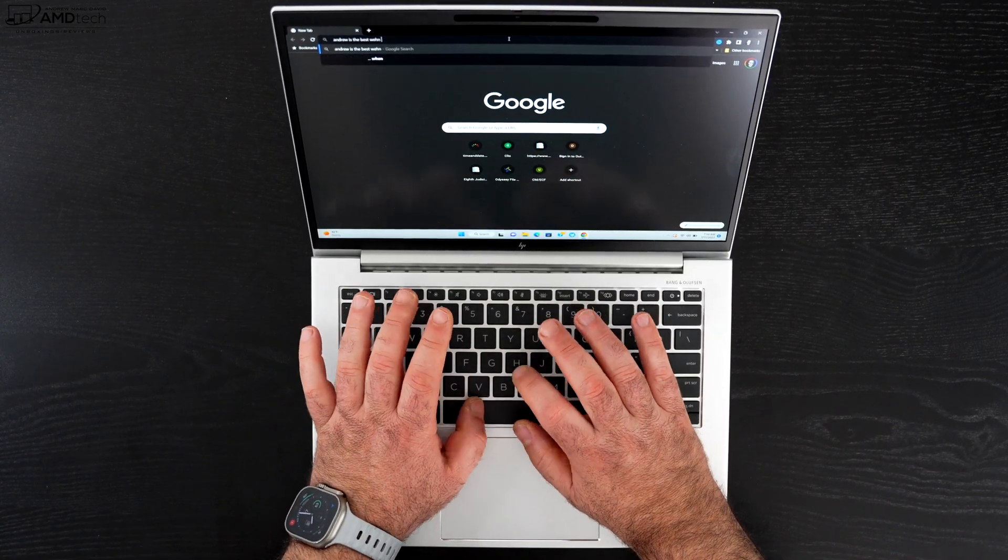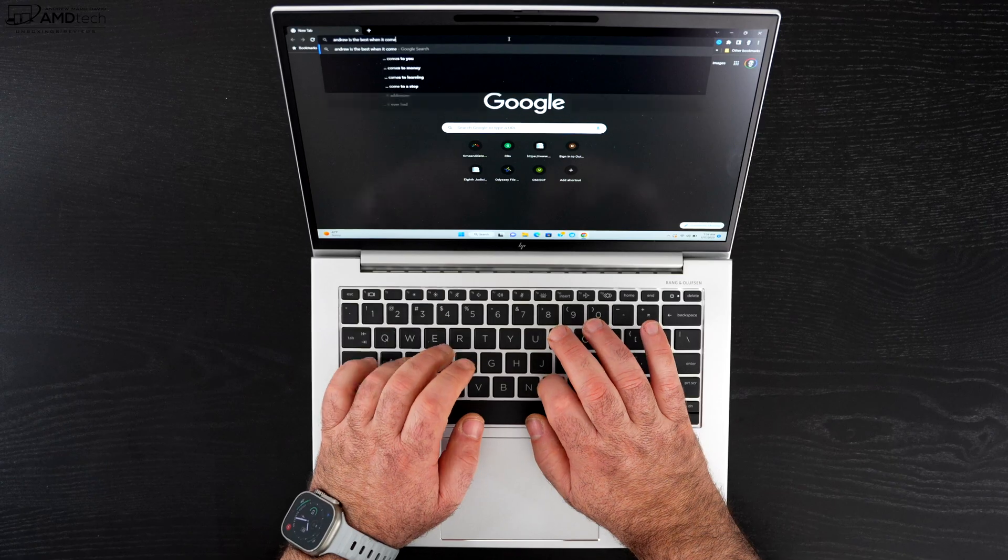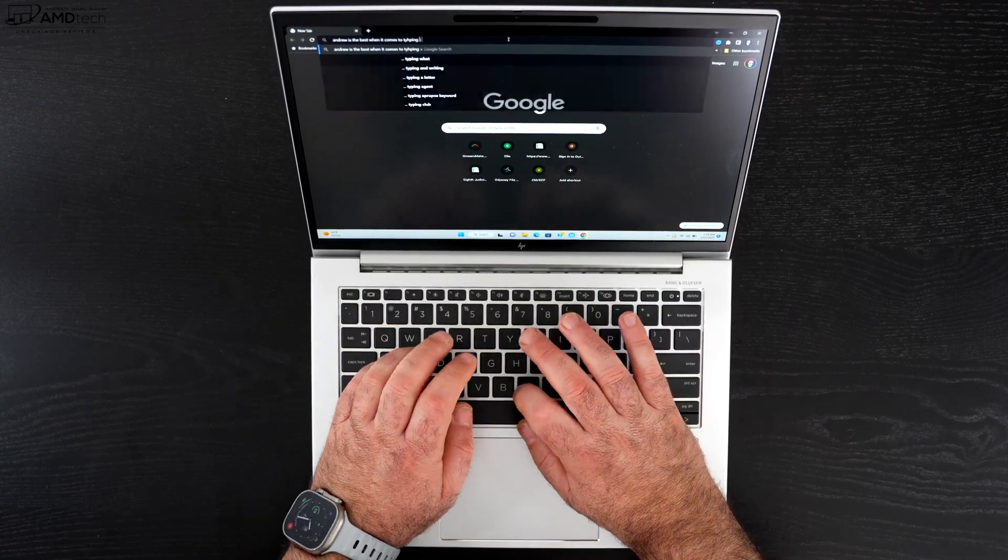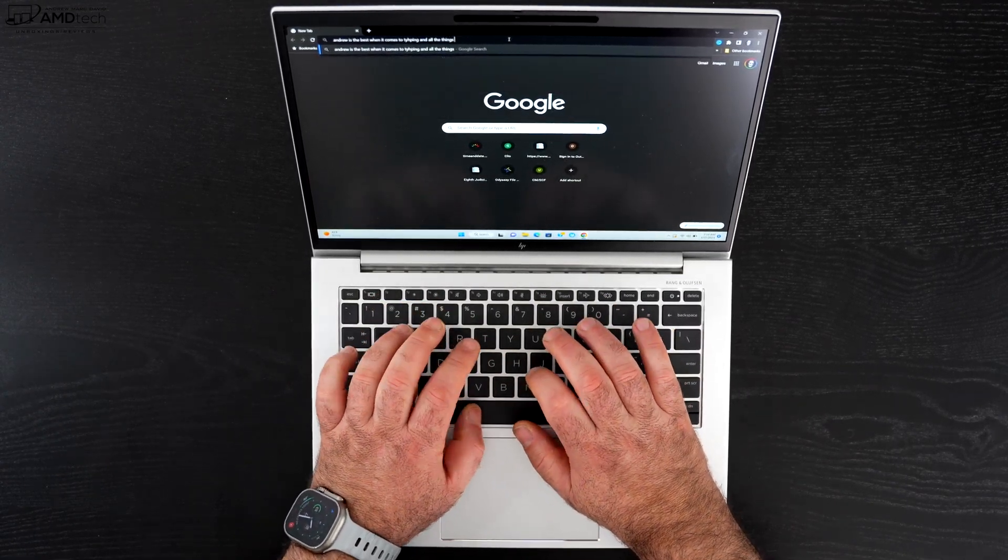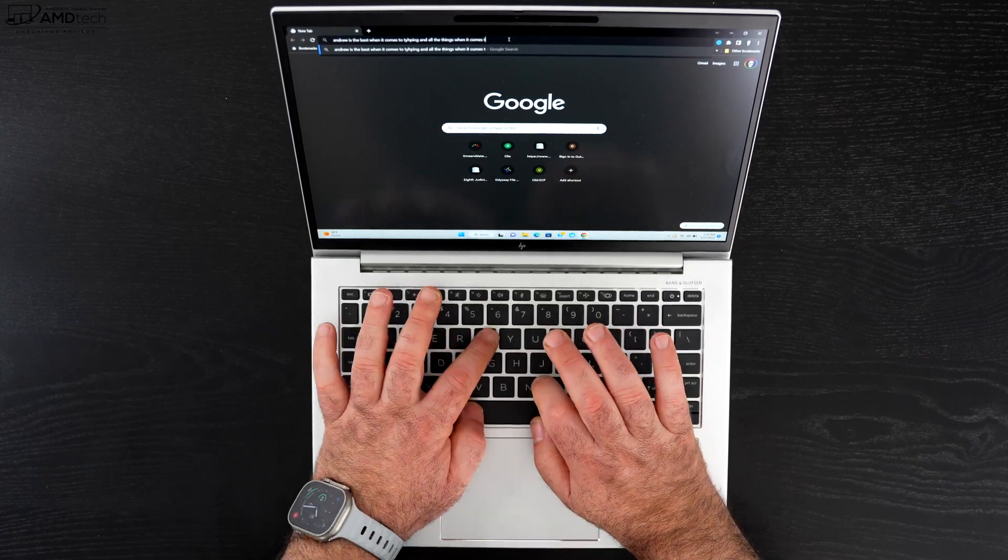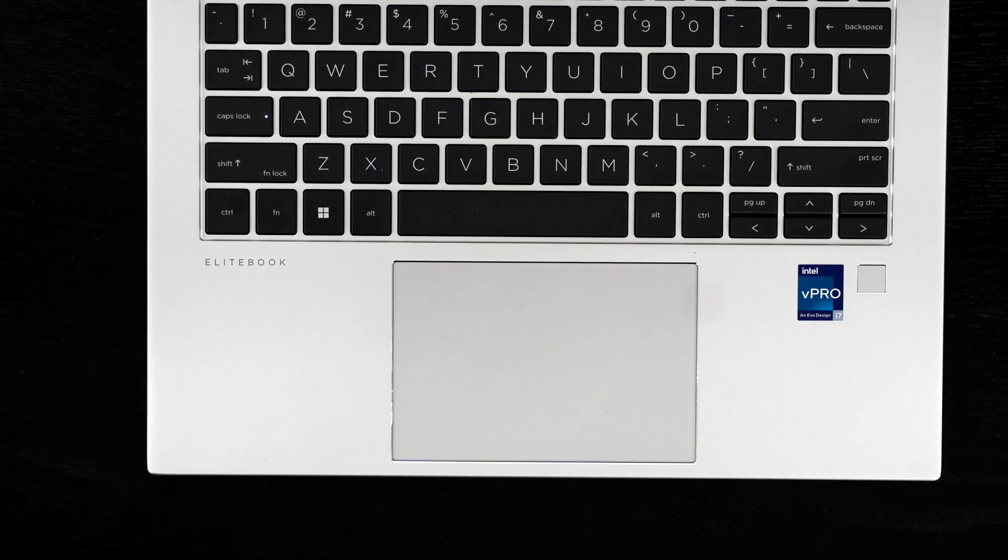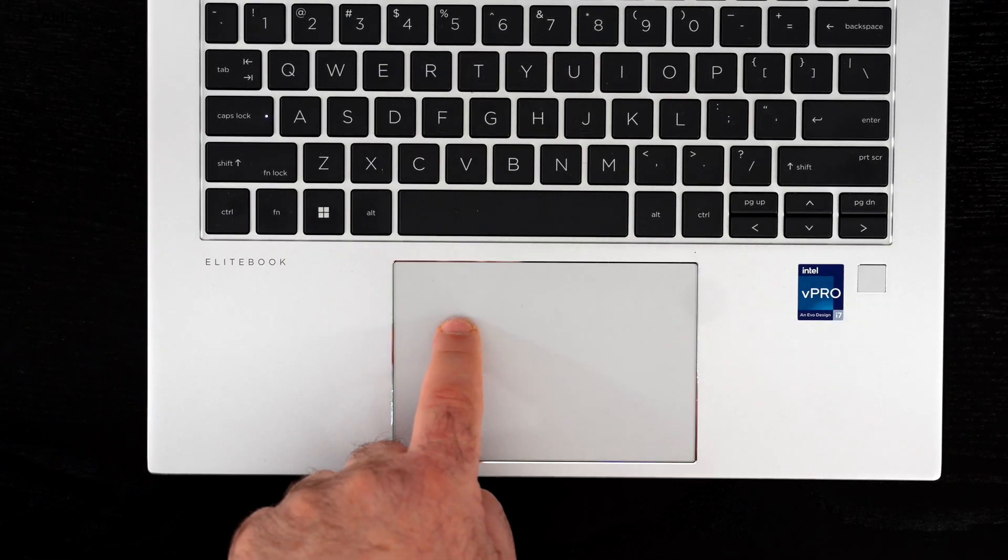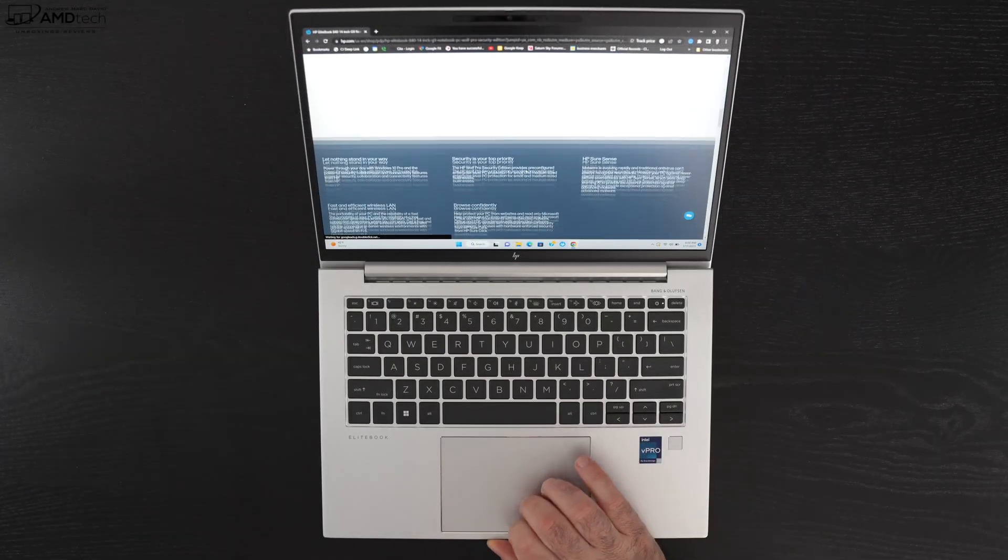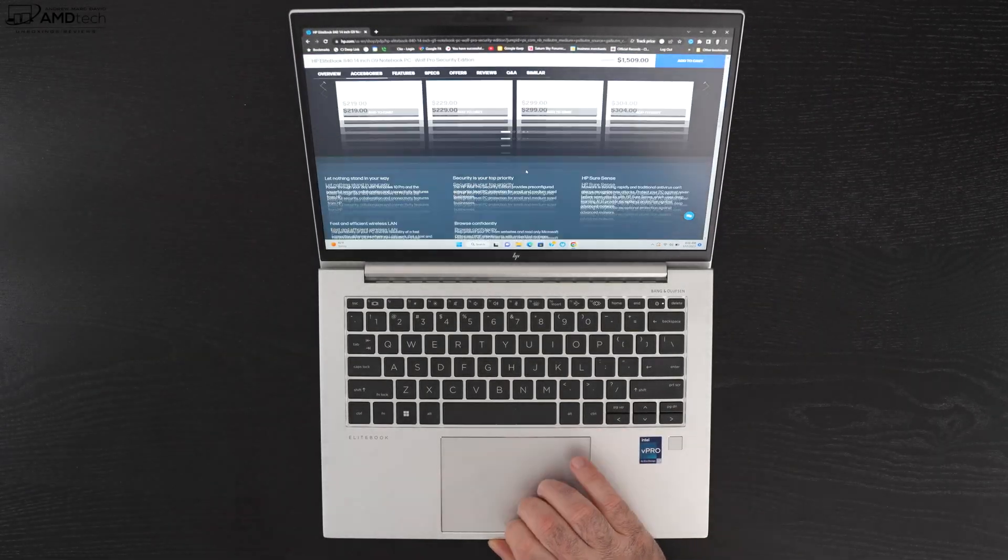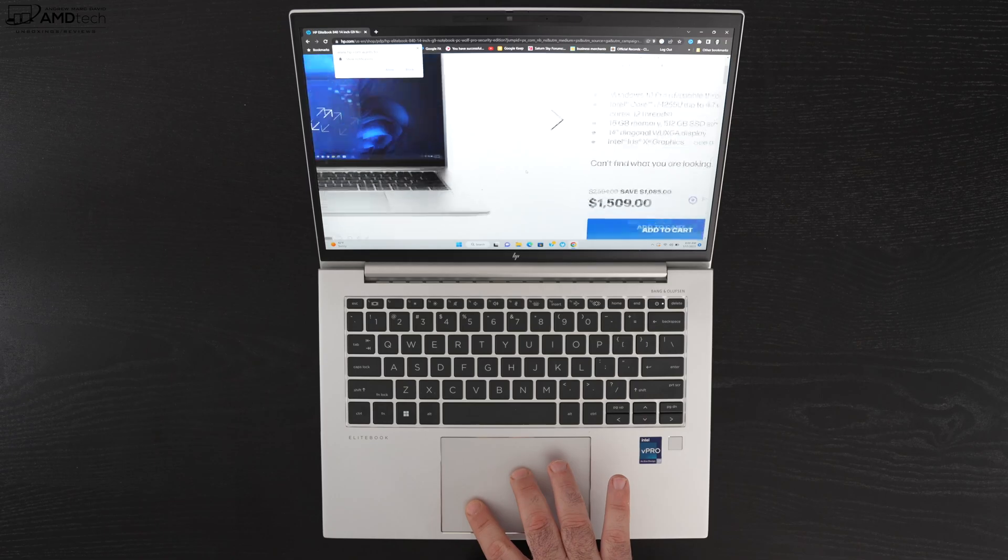And it has a pretty nicely sized glass precision touchpad that has really good responsiveness when it comes to scrolling and when it comes to gestures, all worked well.